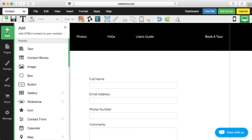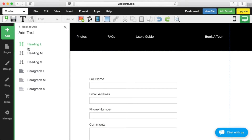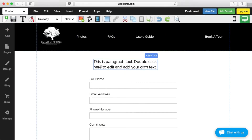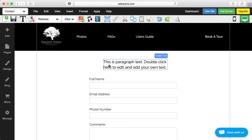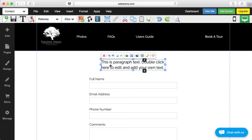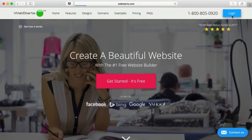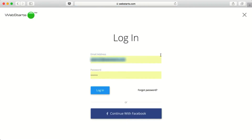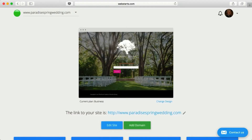Simply drag and drop text, images, and anything else where you'd like it to appear. And since Web Starts is in the cloud, there's no software to download or install. Just log in from any connected device and make changes to your site.